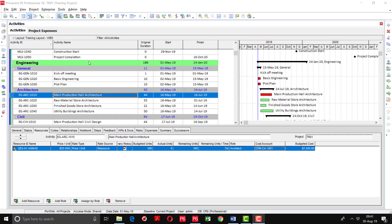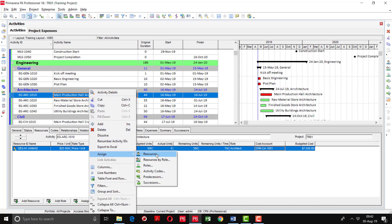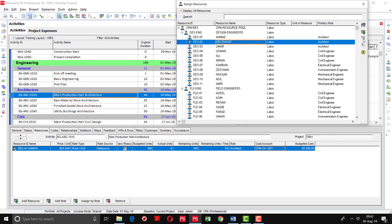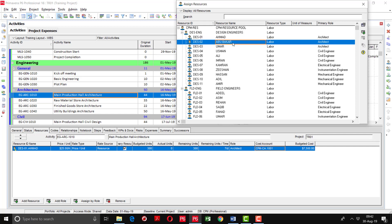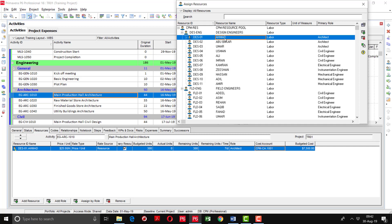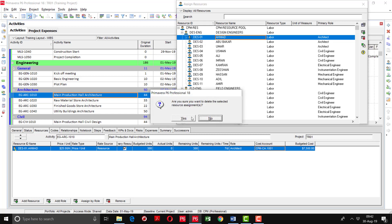Cost accounts are used to track costs. If you have assigned the wrong resources to activities, there is an option to remove those wrongly assigned resources as well. There are two options: simply click remove and you can delete the resource from this activity. The other option is to right-click, go to assign, then resources, and here you can see the red button is highlighting for removing. The remove option will appear for the resource that is attached to this activity, but if you click on resources which are not assigned, it will not highlight.